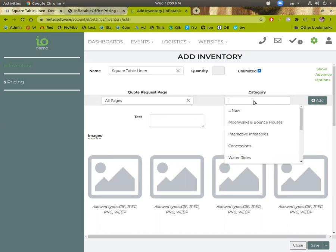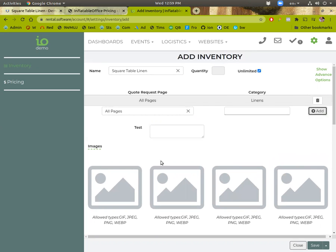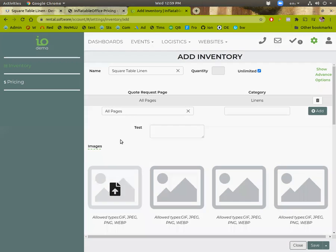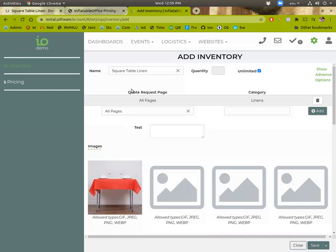We don't care about the quantity on this. We'll set it to linens. Add. Let's give it a picture. And then that's it. So you hit save.